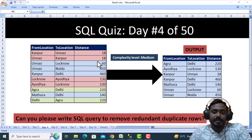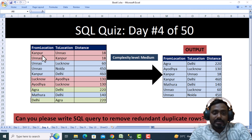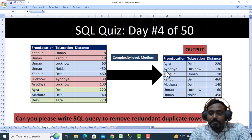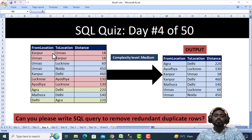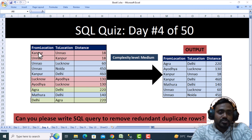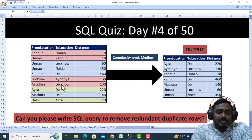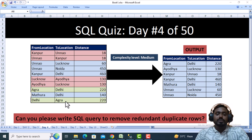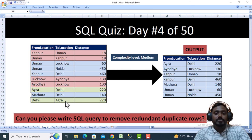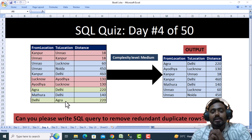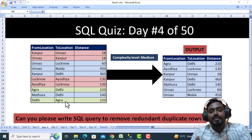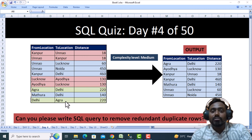The complexity level of this question is medium. In the output, Kanpur to Unnao or Unnao to Kanpur should appear only once. The first two rows are duplicates, Lucknow to Ayodhya and Ayodhya to Lucknow are also duplicates, and Agra to Delhi and Delhi to Agra are also redundant. We need to remove these rows. You can pause this video and think about the query logic before continuing.